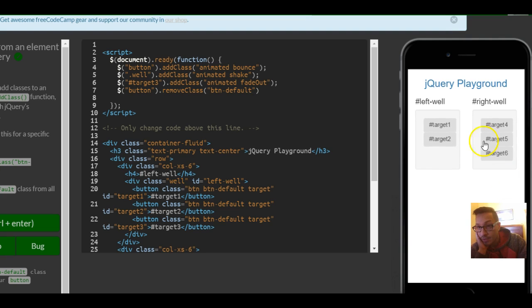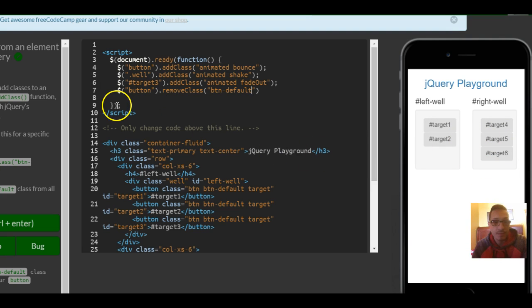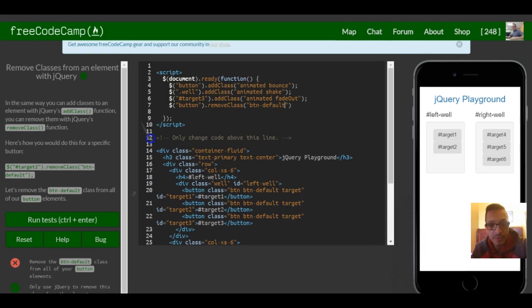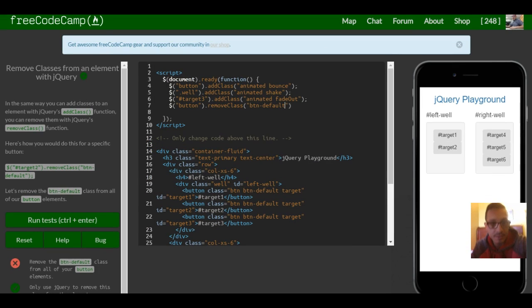As you can see, it changed back. So that should be it for this lesson.